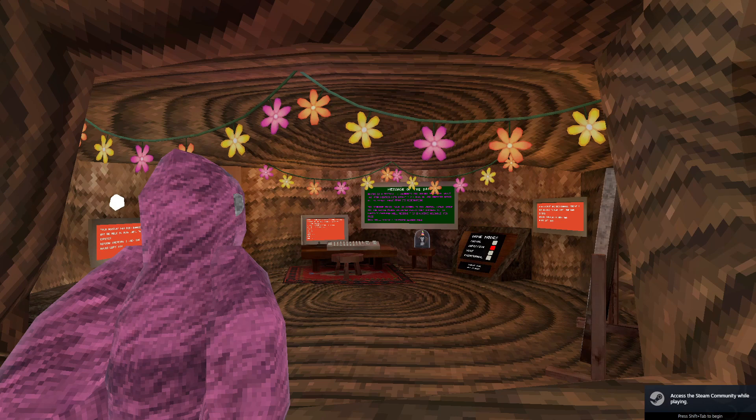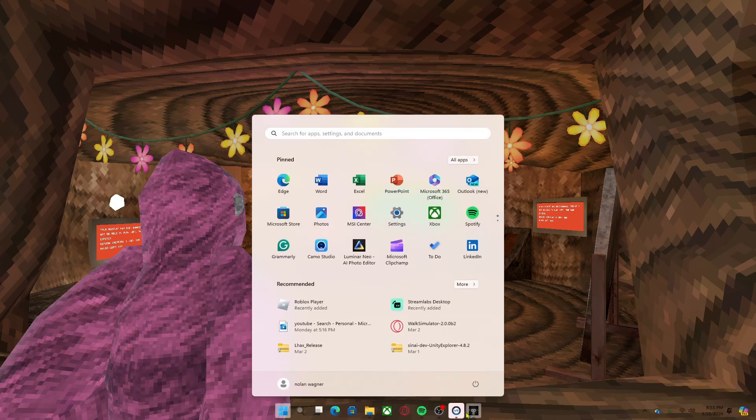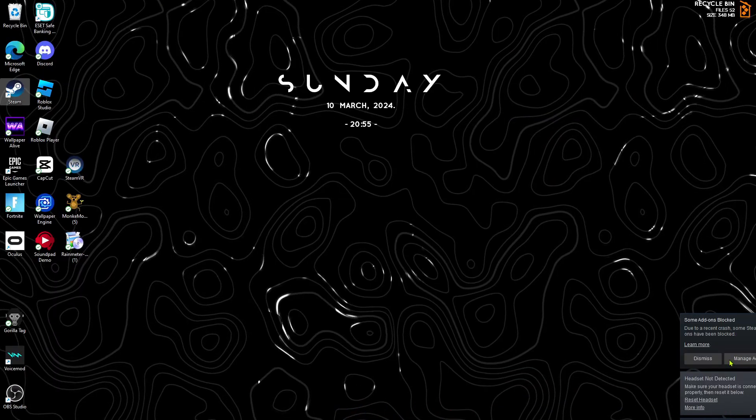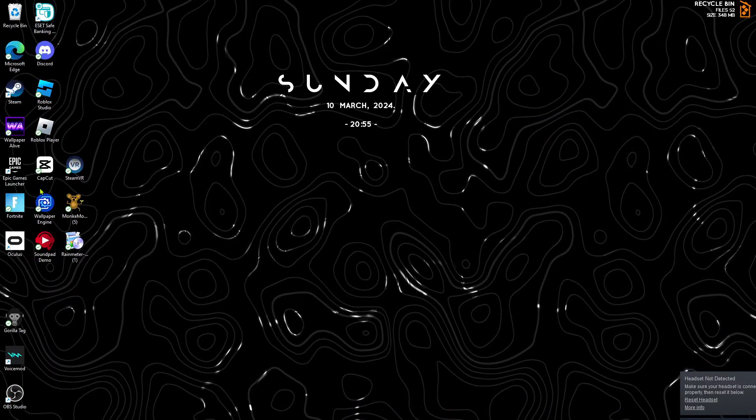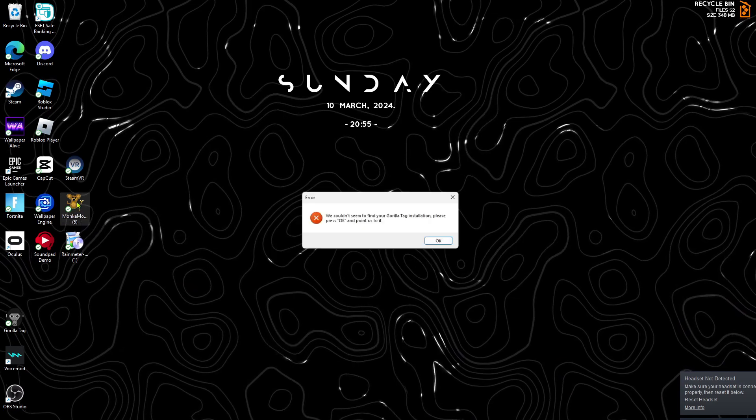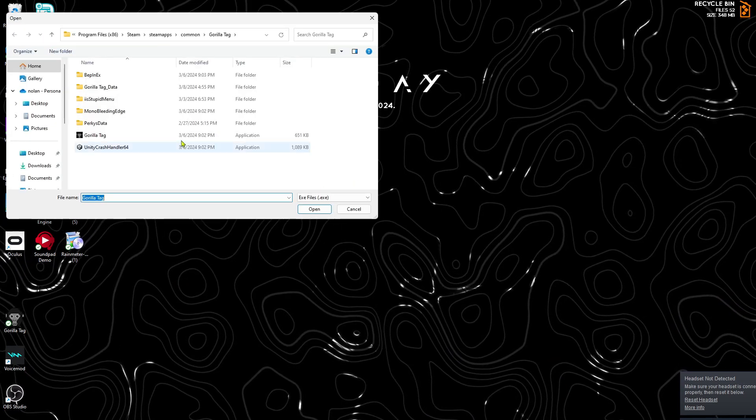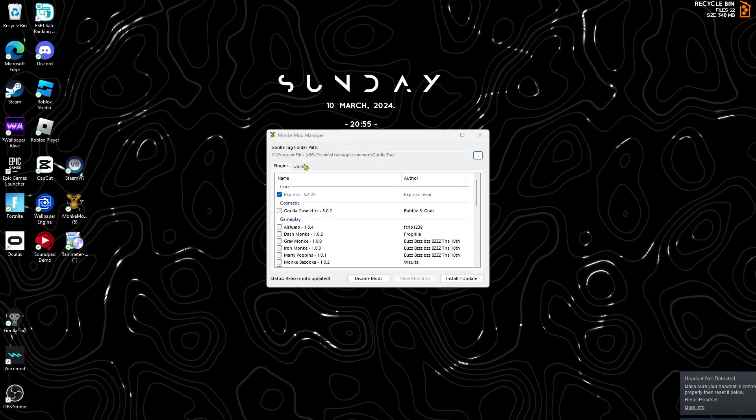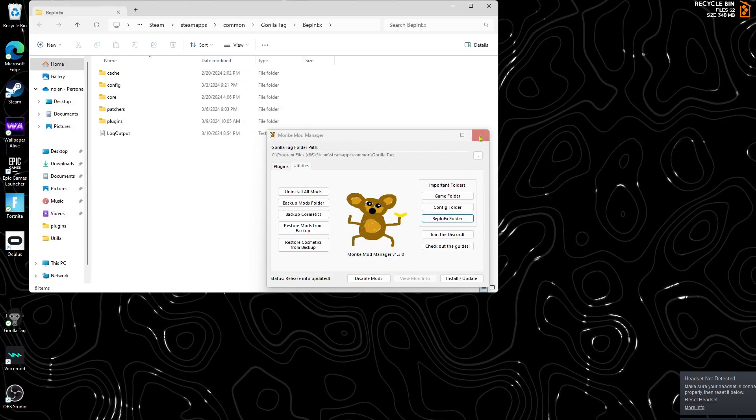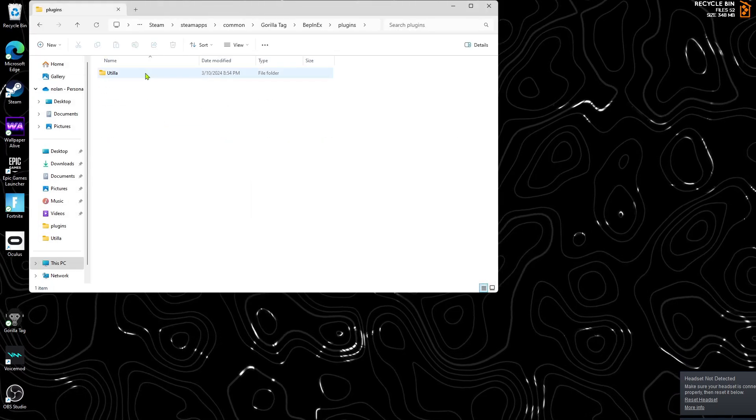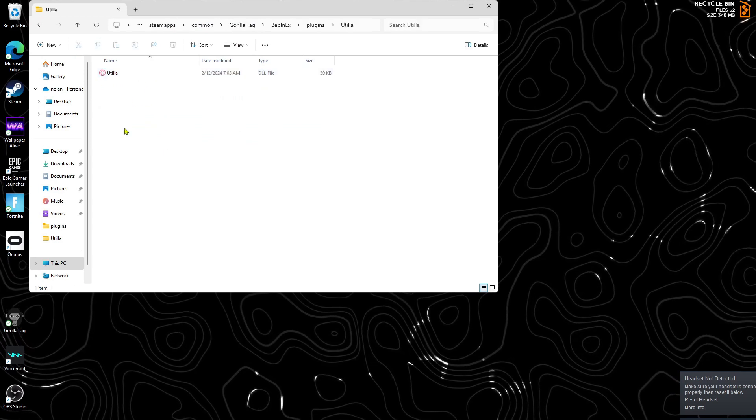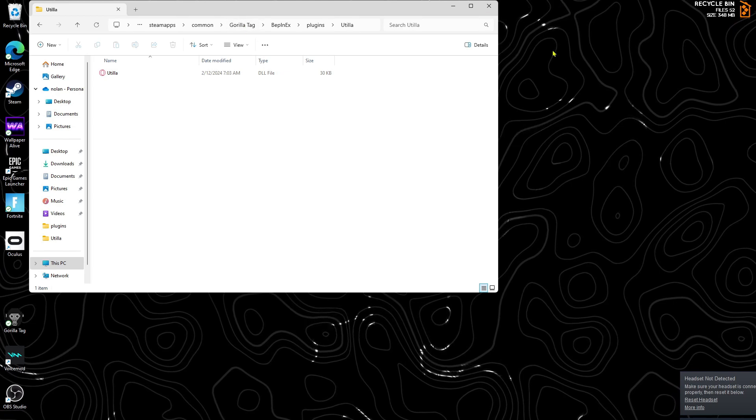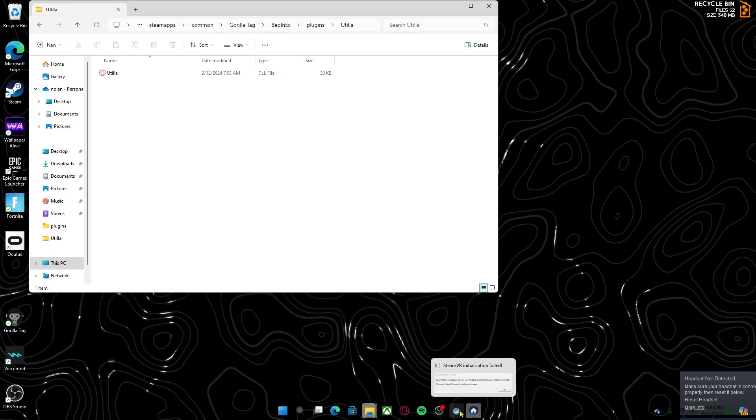Alright, this should work. It never works for me because it always deletes it. But if it doesn't work for you, go back to your Monkey Mod Manager. Go to utilities, BepInEx folder, go to plugins, and click Utila. If it's not there anymore, you're gonna have to go through the tutorial again. But yeah, have a good day. Bye. That's how to get mods.